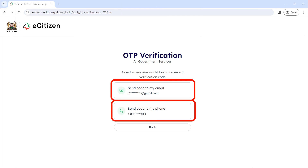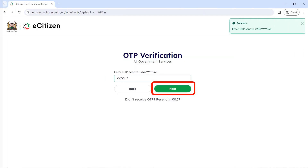Choose where you want to receive your OTP, whether to be sent to your email or to your phone. The OTP is a one-time password, so choose the one you have access to. Once you receive the OTP, whether to your email or your phone number, please input it and click on Next.